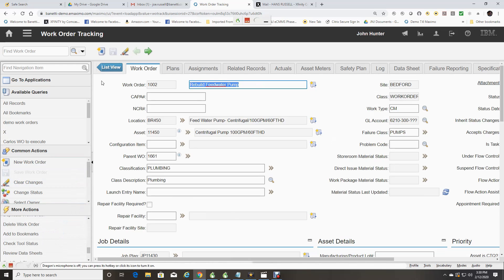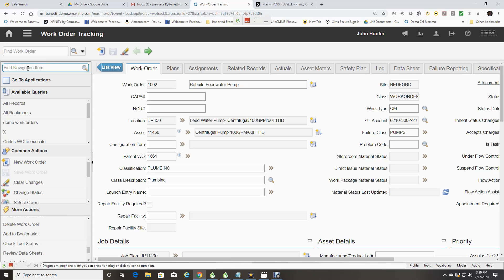At the top of the sidebar, you will see a field called Find Navigation Item. This allows you to search the available queries without the need of scrolling through the entire list.